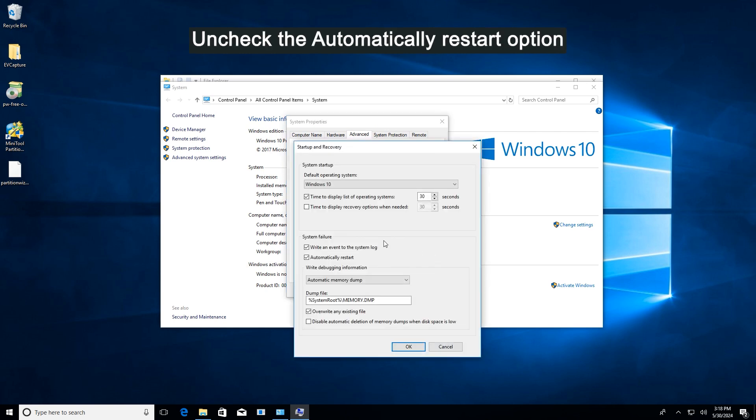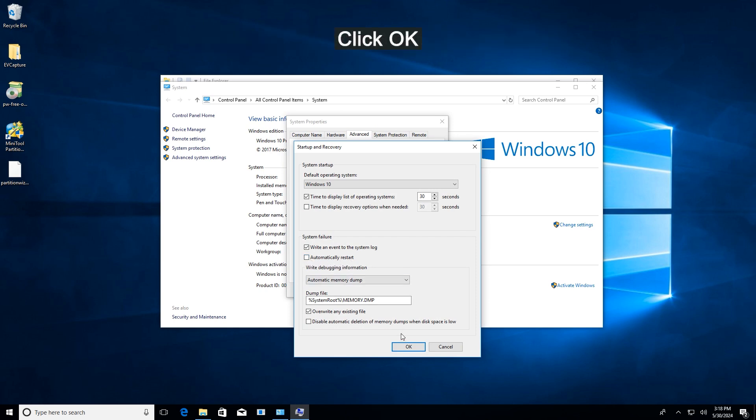In the next window, uncheck the Automatically Restart option. Click OK to execute the operation.